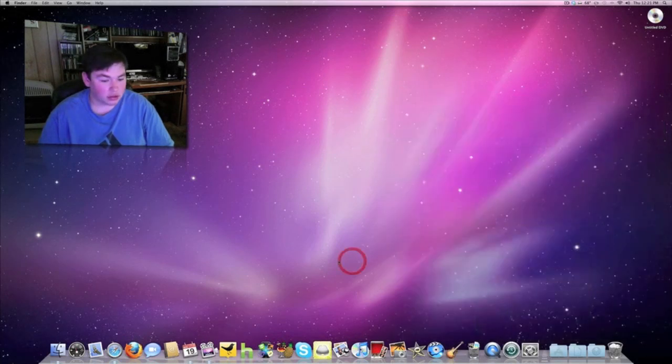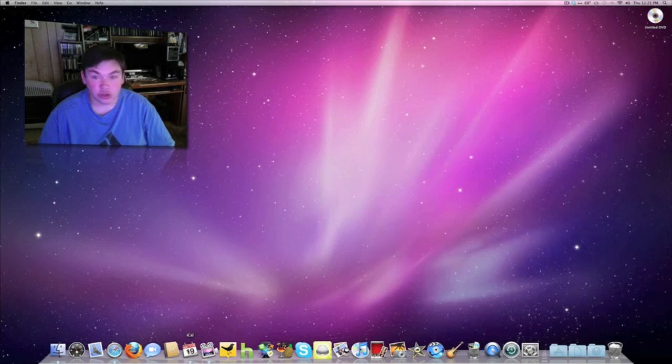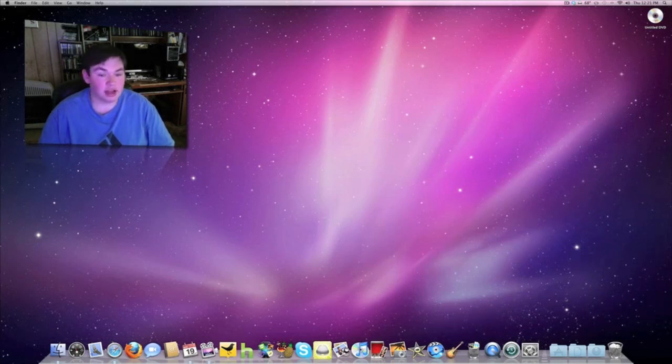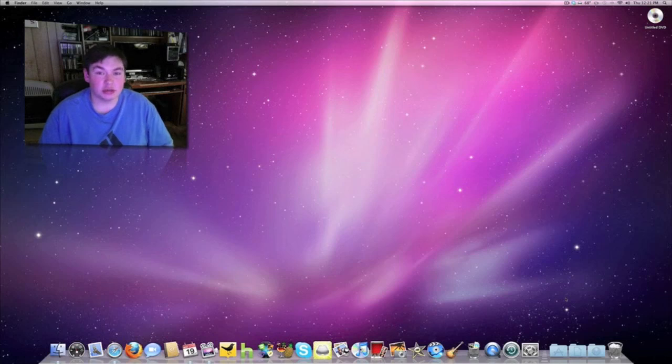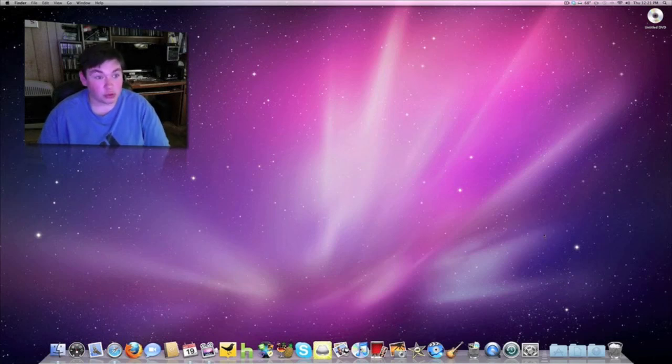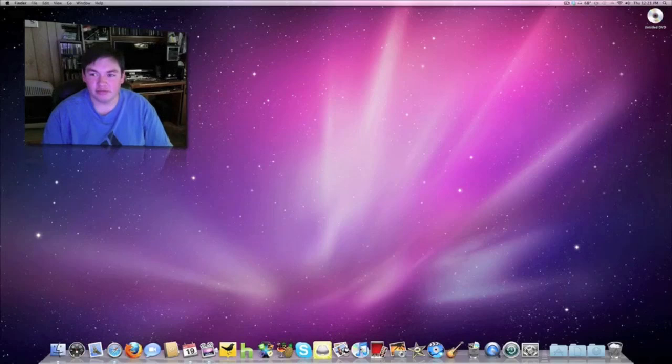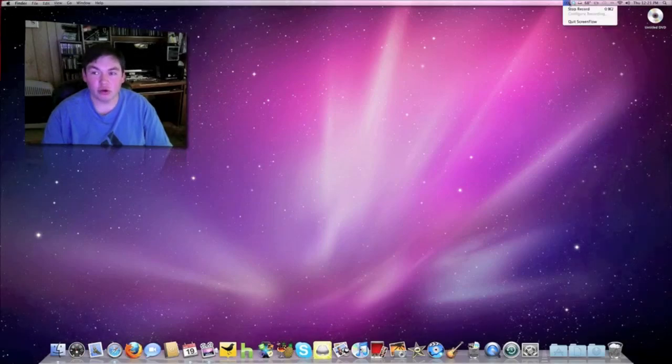Those are the main features of the Mac and the software that comes pre-installed with it. This is surf614, thanks for watching this video. If you have any requests, just let me know and I'll work on it for you.